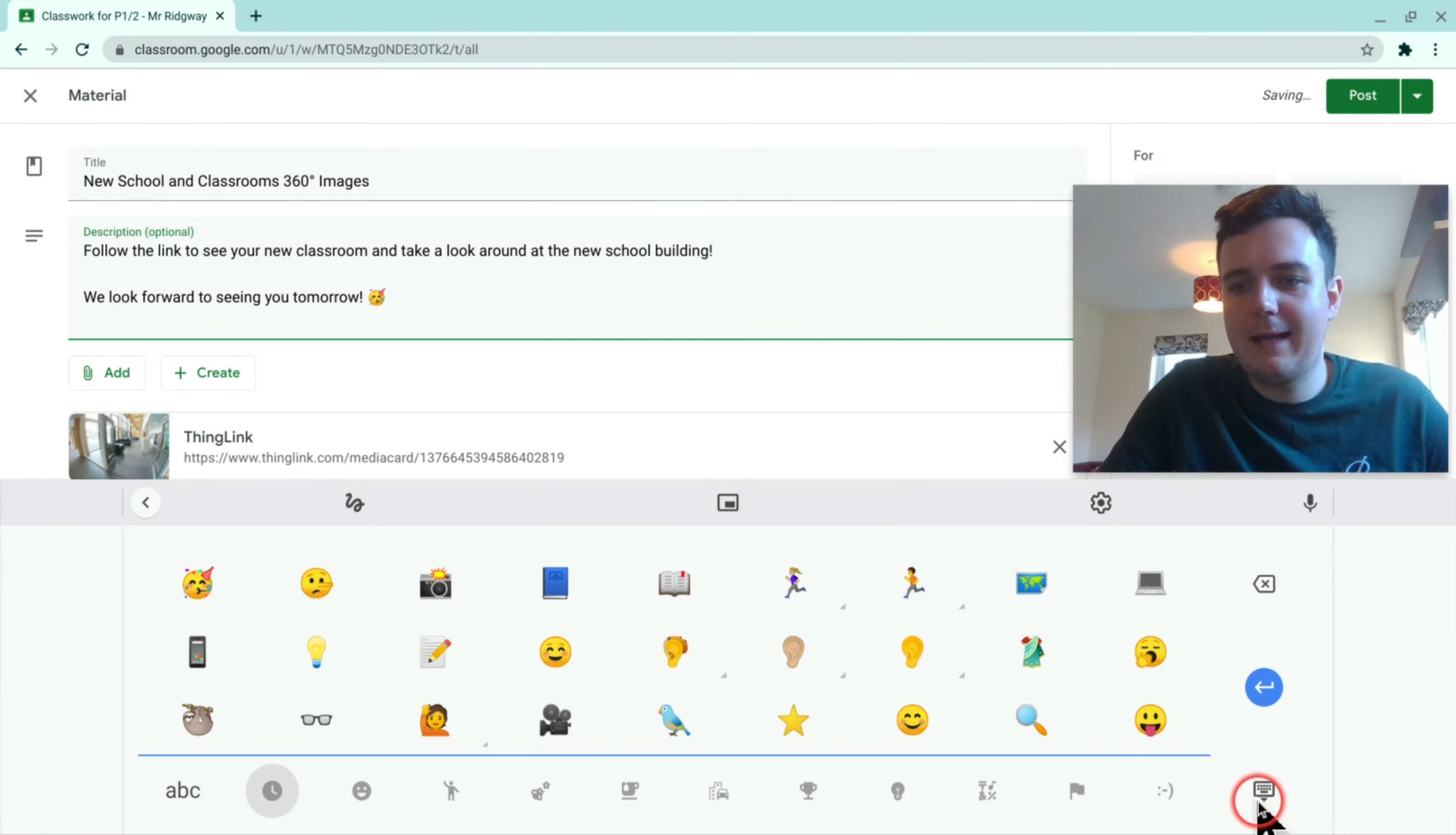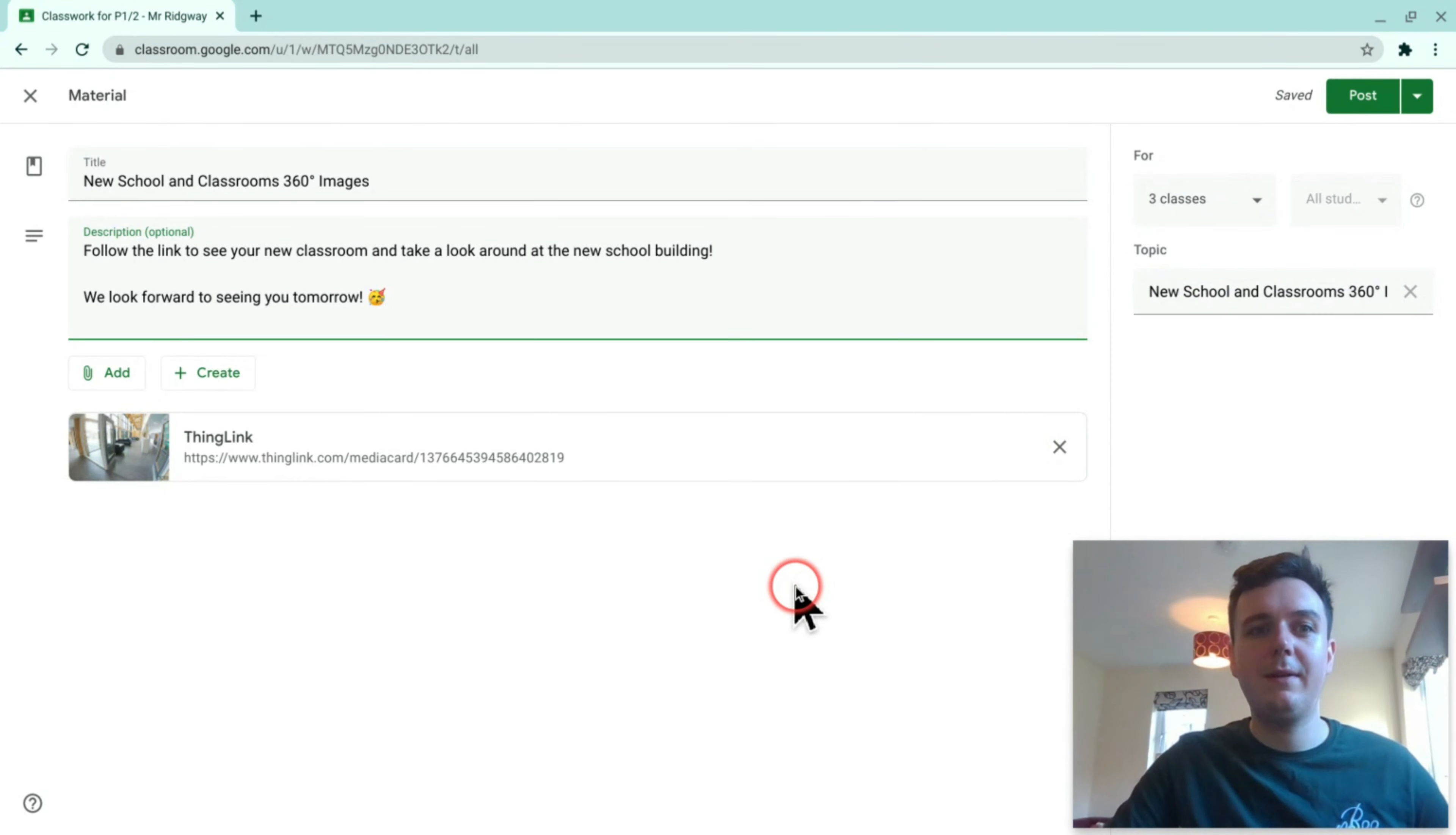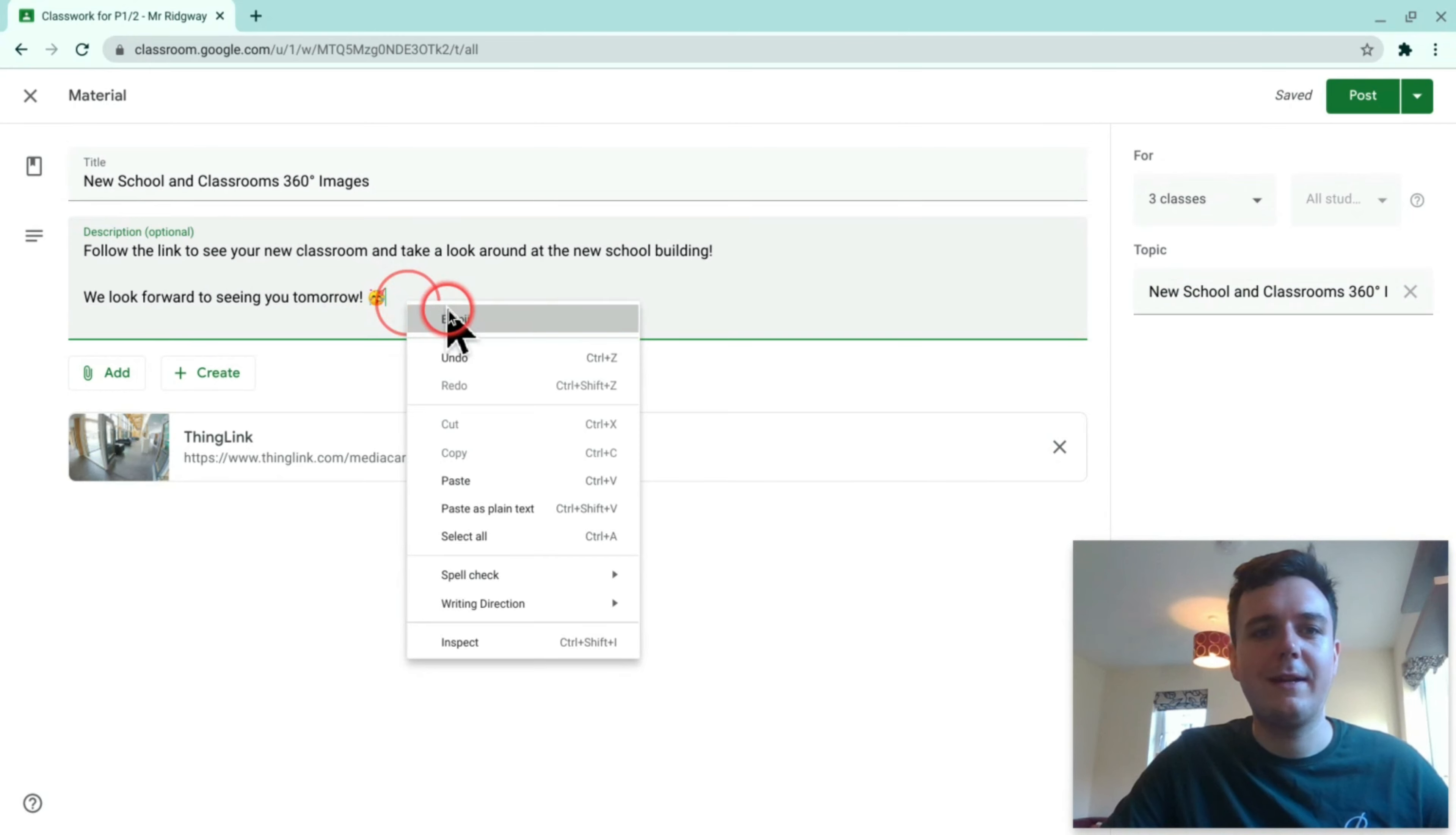So to hide your keyboard you click this button down in the bottom right and it will disappear again. To bring it back up all you do is right click and hit emoji.